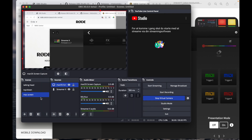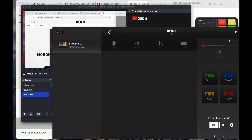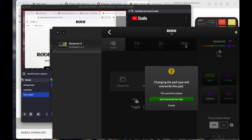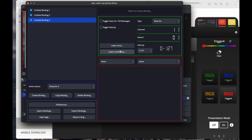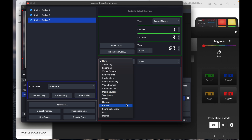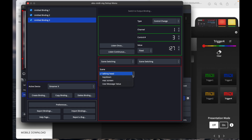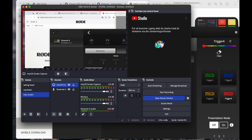Now I'll show you how to change the pads to MIDI. Choose the pad, go to MIDI, and override the trigger as the activator of scene switching. Create a new binding, listen for this binding, push the trigger pad — you see it light up red on the right — and then we have the connection between the trigger and the software. Set it to scene switching and select the Mac Screen scene. Now I can change between all three scenes.